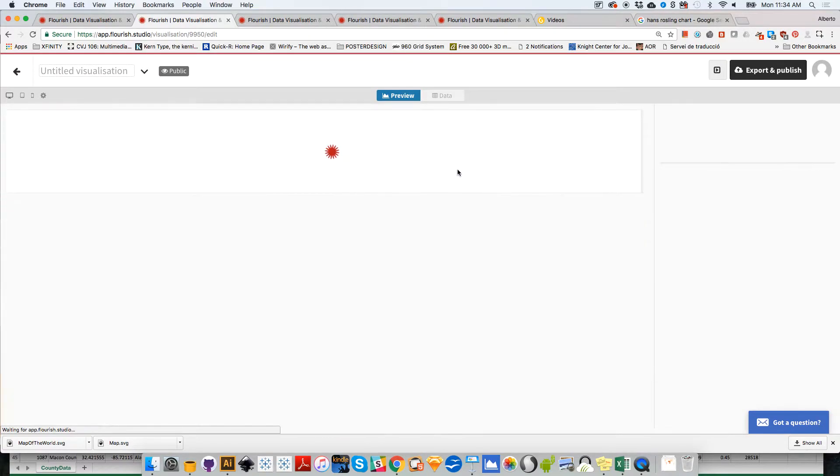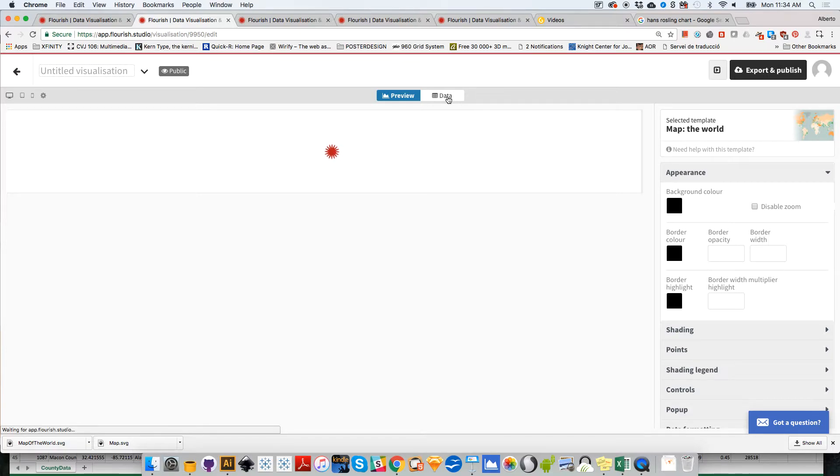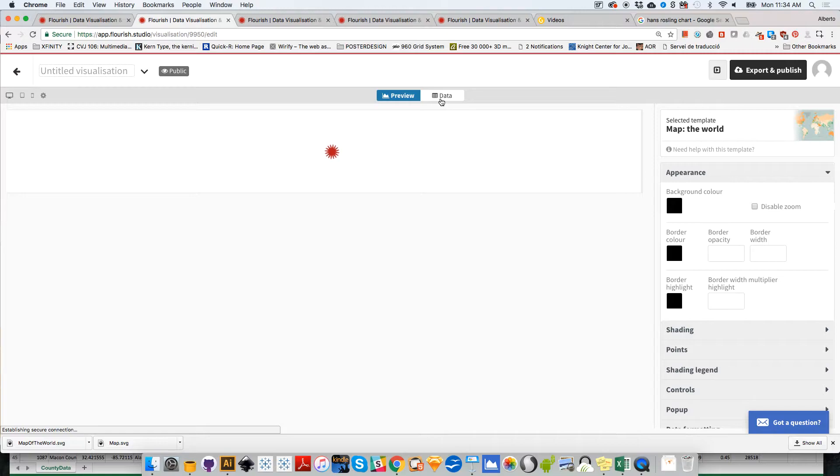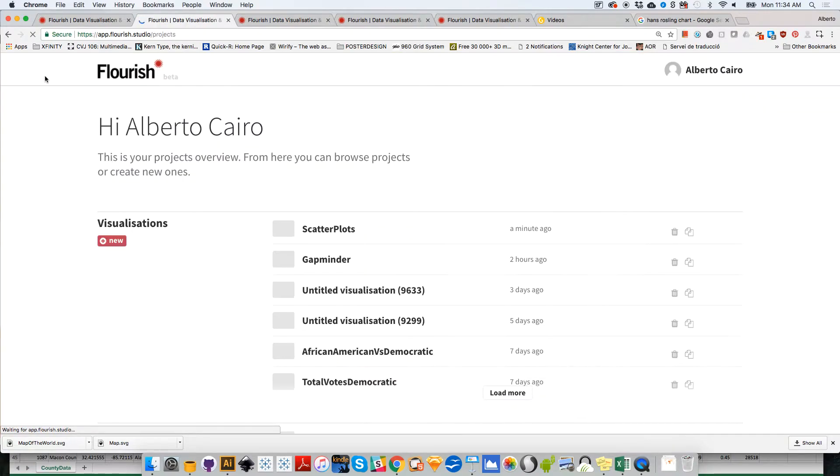I need to wait until this map loads, and then click on data to upload my data again. This is one of the downsides of working with web-based applications - you need to rely on the speed of your internet connection. Let's not wait.